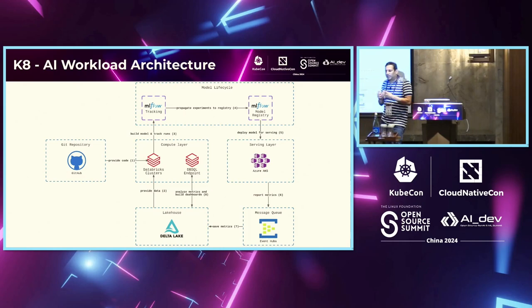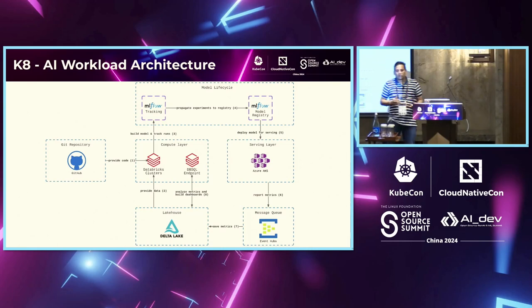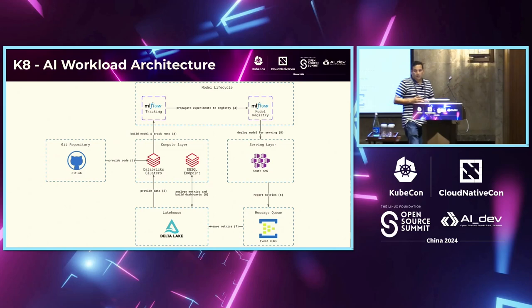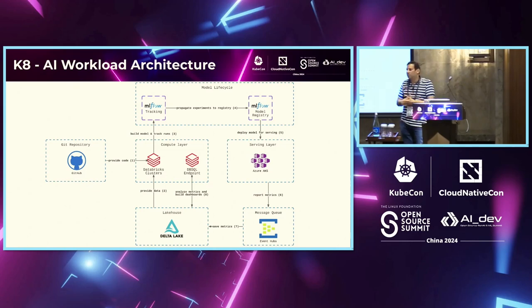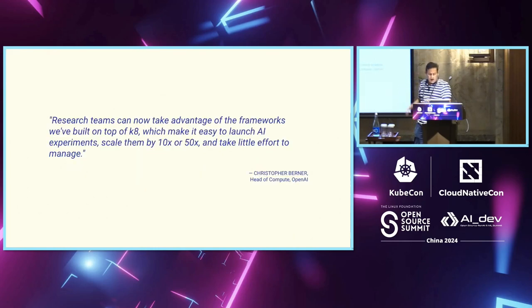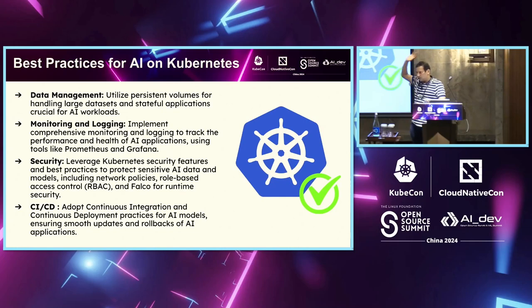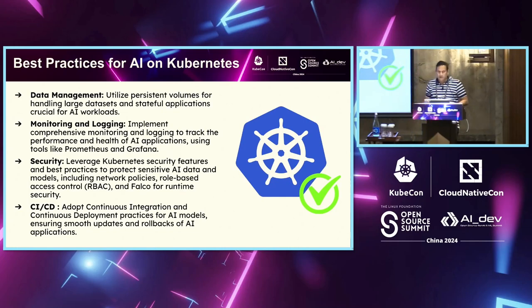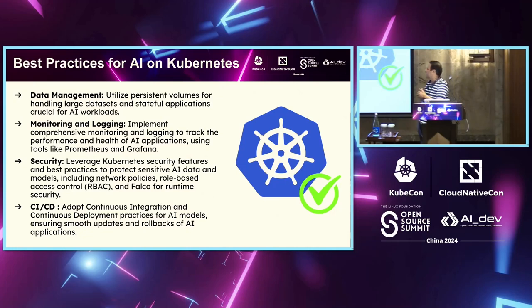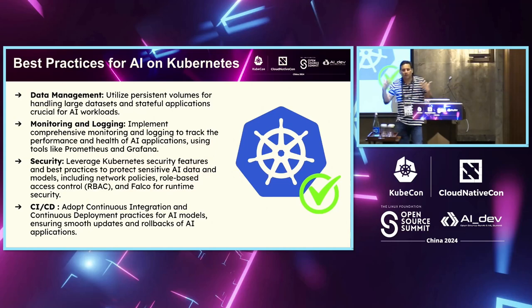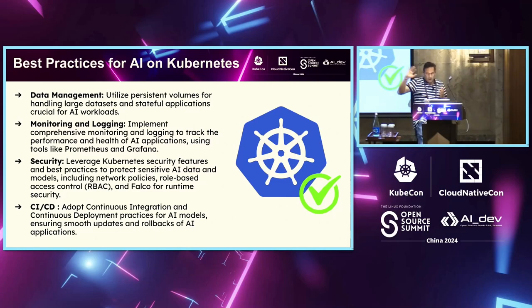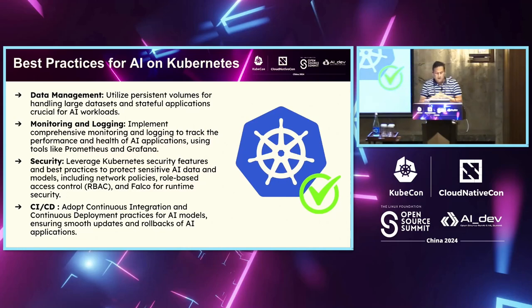And then you see the differential and you see whether the inference or the output was based on right or wrong or near-right based on the query that you had put in. And then you try to fine-tune it. And typically, as part of the Kubernetes, we expect 10 to 50 times performance. Now, some of the best practices, obviously, using persistent volume as part of the data management. You do monitor and log all the AI applications that are running out there.